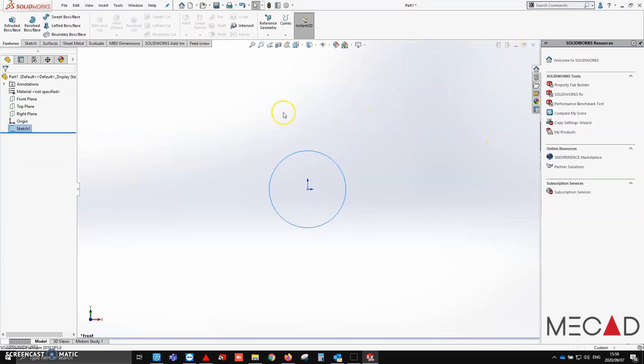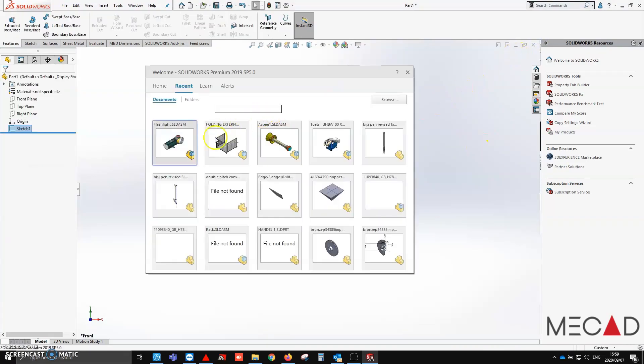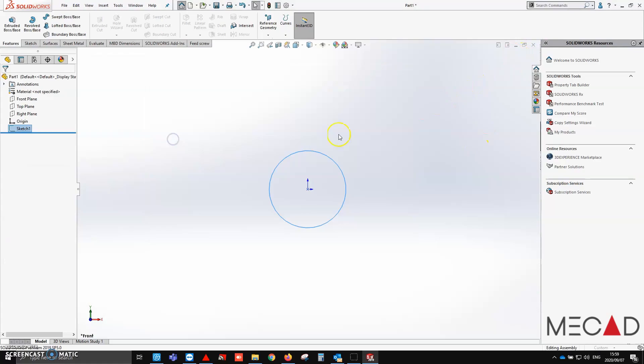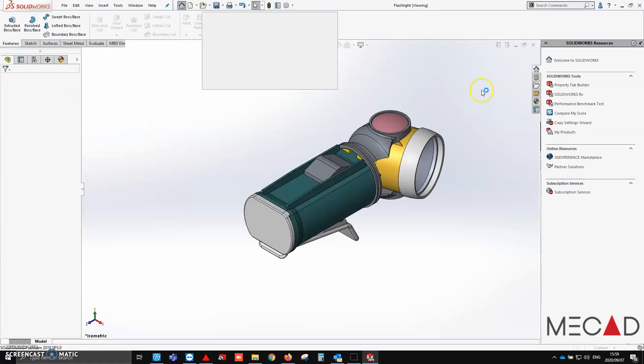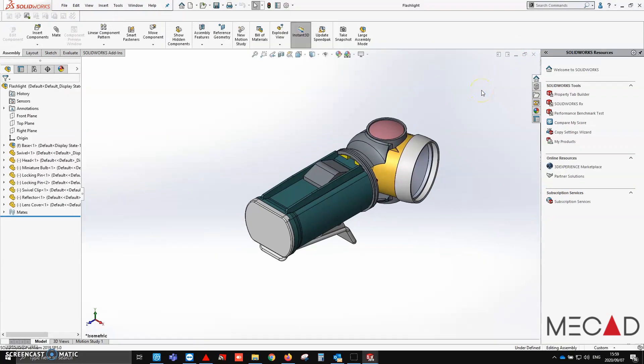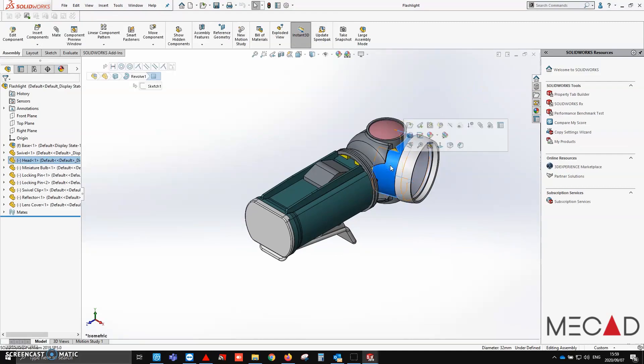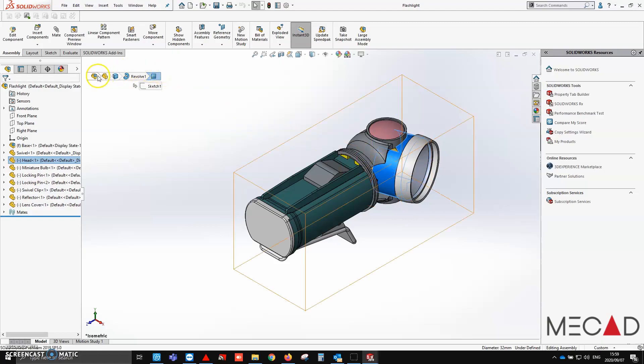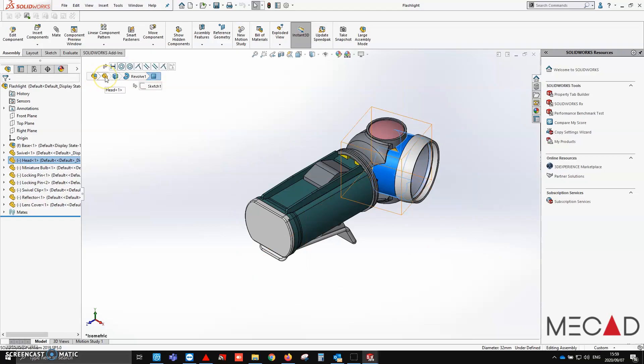Then finally, we are going to look at something I call breadcrumbs. Breadcrumbs have come incredibly useful when you, for example here, click on this body. As you can see here, it's in the top left. You'll now see it shows you that it is in the flashlight assembly, it is in the head component. It is a solid body on its own, and then it shows you the feature.